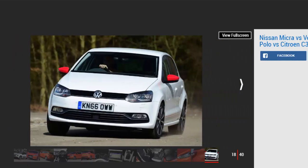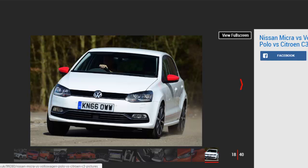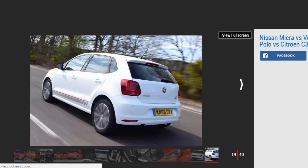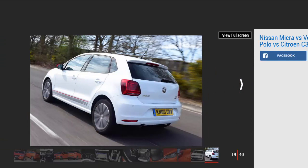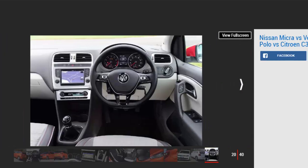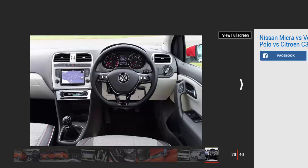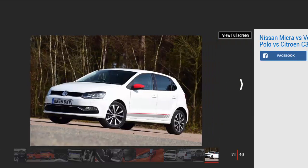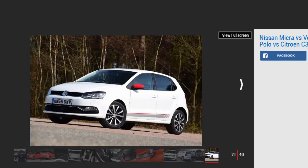Volkswagen Polo 1.2 TSI 90 Match Edition. Price: £15,090. Engine: 1.2-liter 4-cylinder Turbo Petrol, 89 bhp. 0-60 mph: 9.9 seconds. Test economy: 43.6 MPG. CO2: 109 g/km. Annual road tax: £140. The Volkswagen Polo has dominated the supermini class ever since the facelift model appeared in 2014. With a blend of refinement, quality, practicality, and precision, it's got all bases covered, which has allowed it to see off a host of newer rivals. Here we sample it in £15,090 1.2 TSI Match Edition guise, which delivers an impressive combination of value, kit, performance, and efficiency.